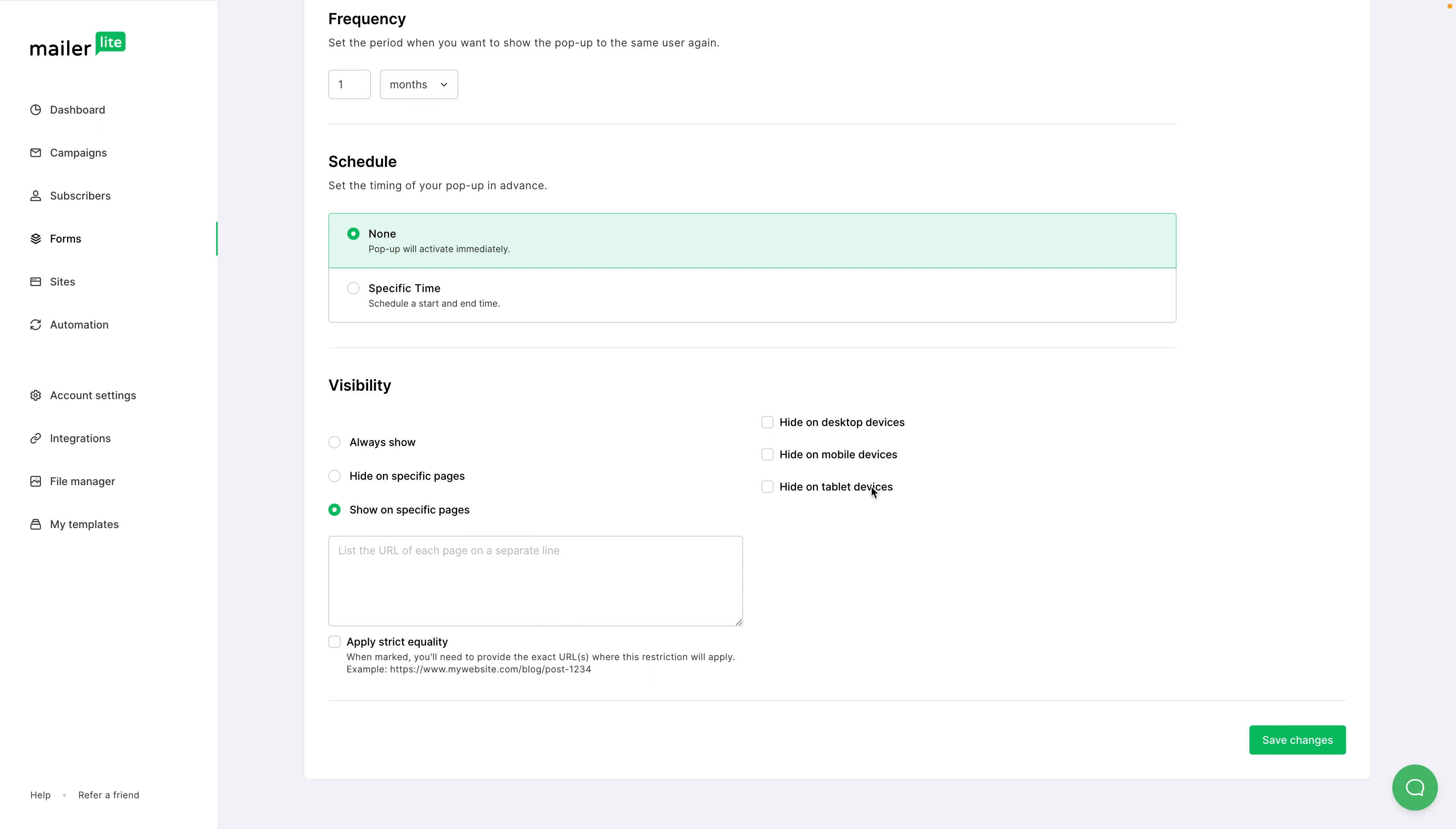You can hide the pop-up on desktop devices or mobile devices or tablet devices here. And once you're done, just go ahead and click save changes.